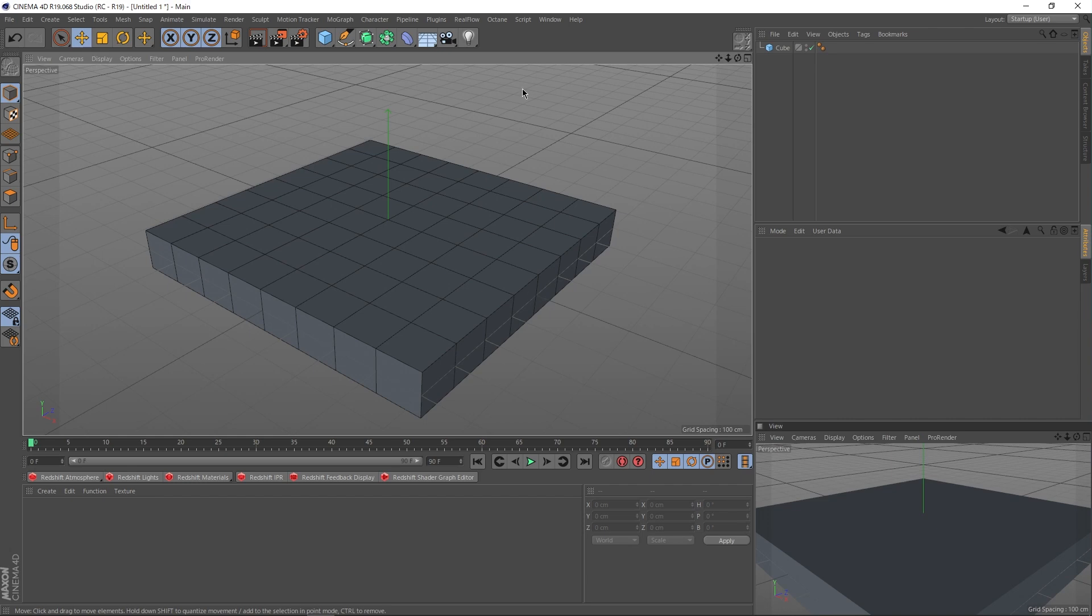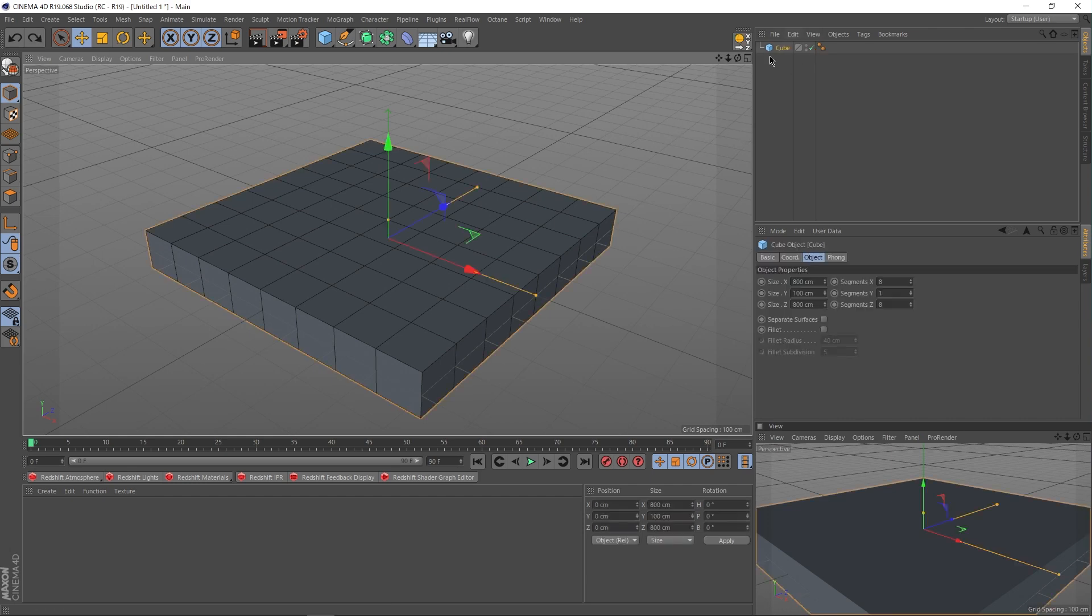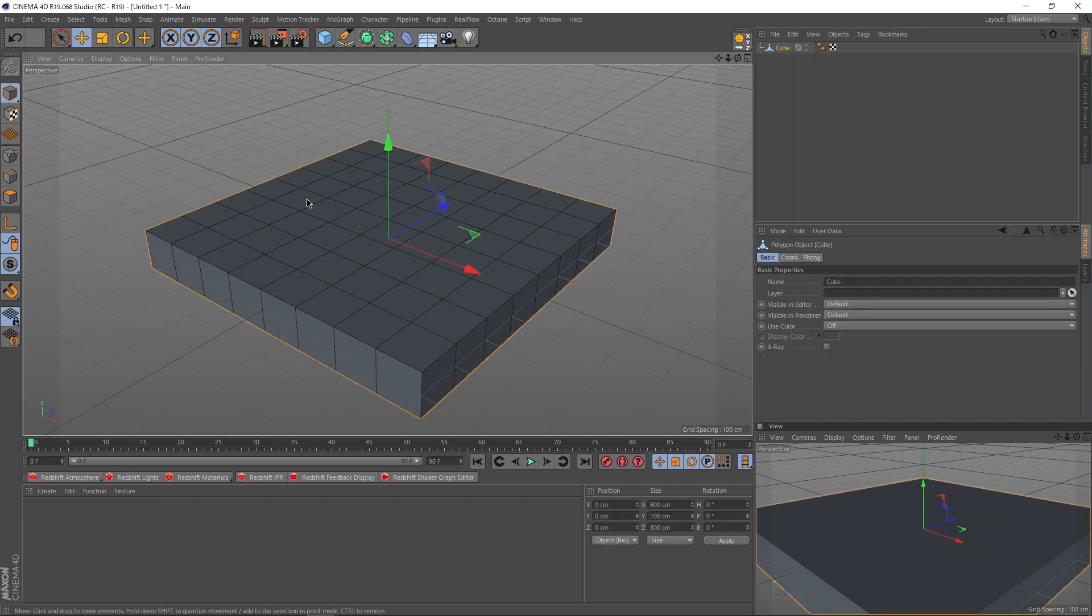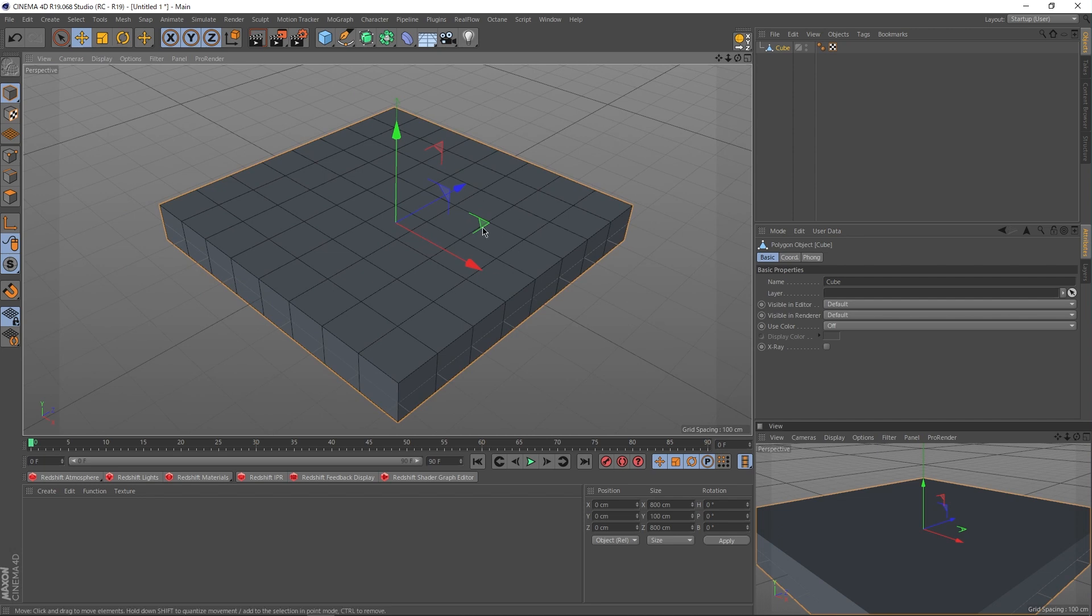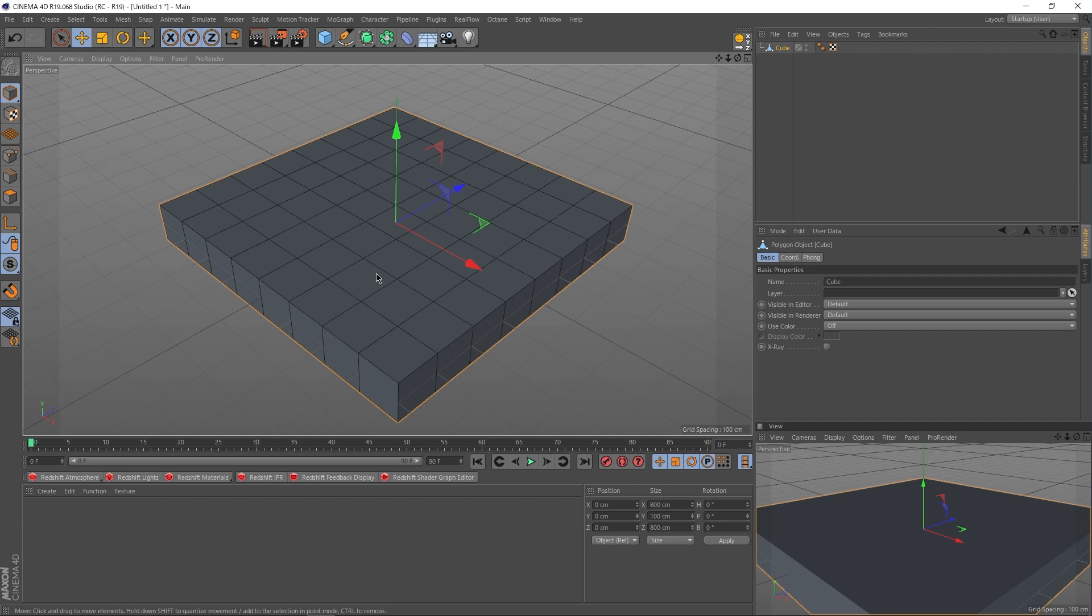You will see no difference until we press N and B on the keyboard, which will display the polygons, and you can see now that it has actually been divided into square blocks. Now let's raise the walls up. Click on your cube object, hit C to make the object editable. And now here is where I advise you to take a look at my video showing keyboard shortcuts so you can follow along properly.